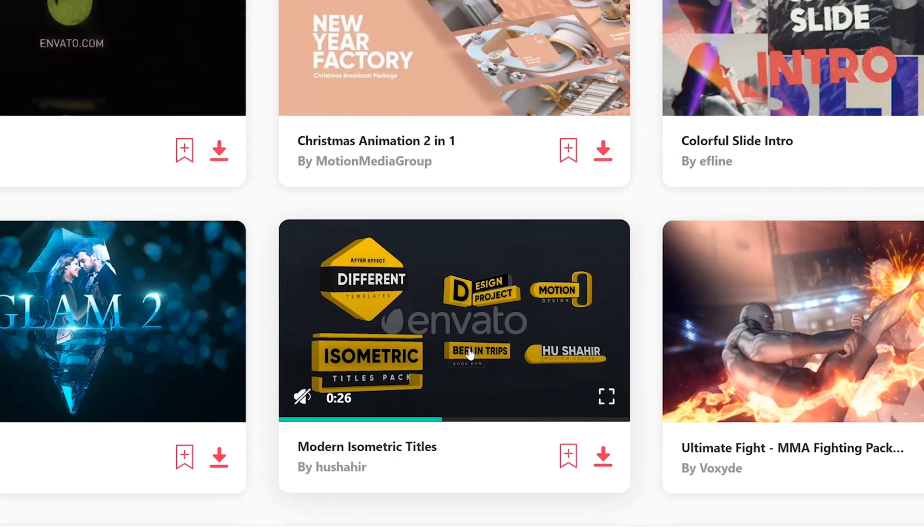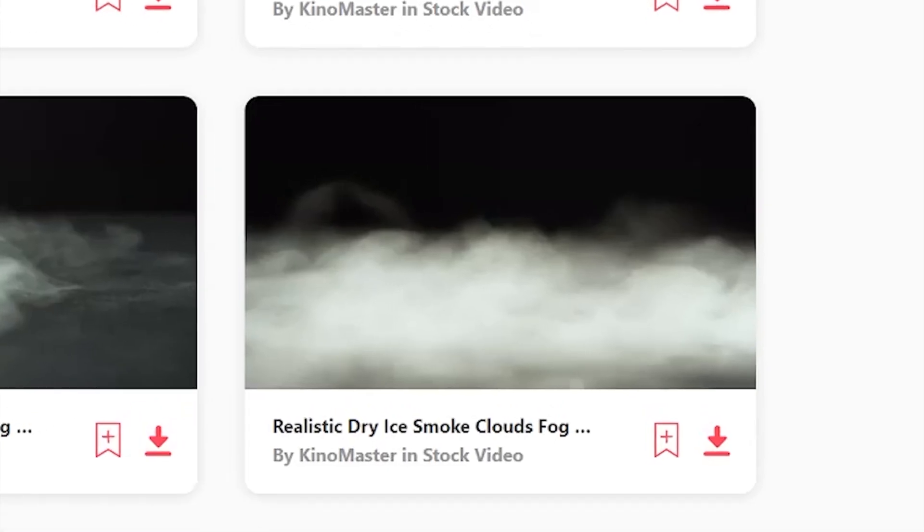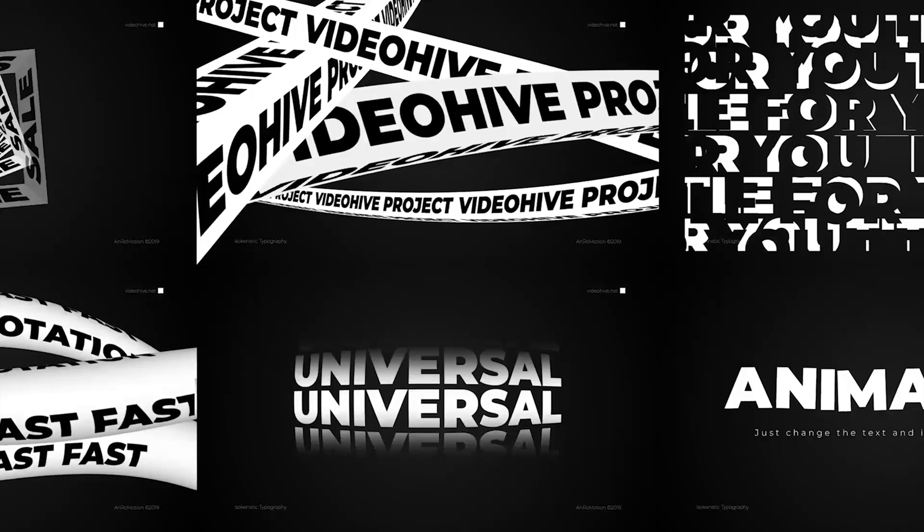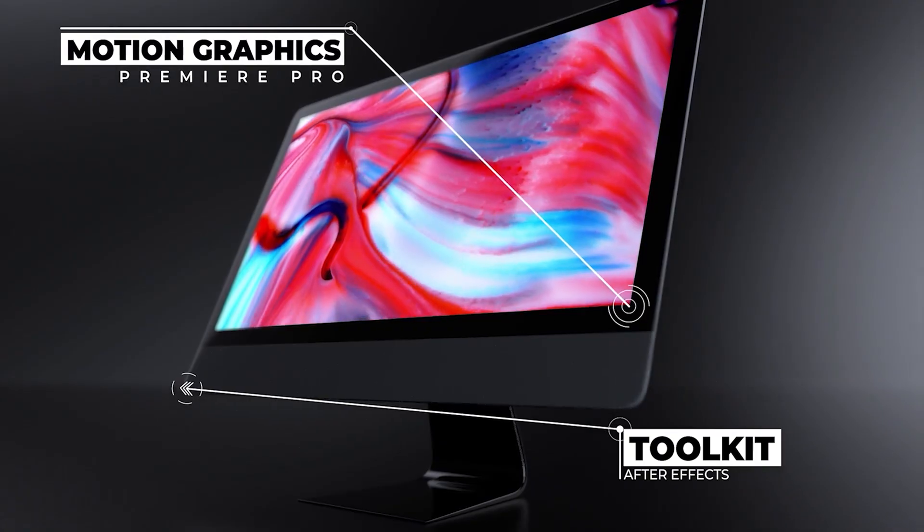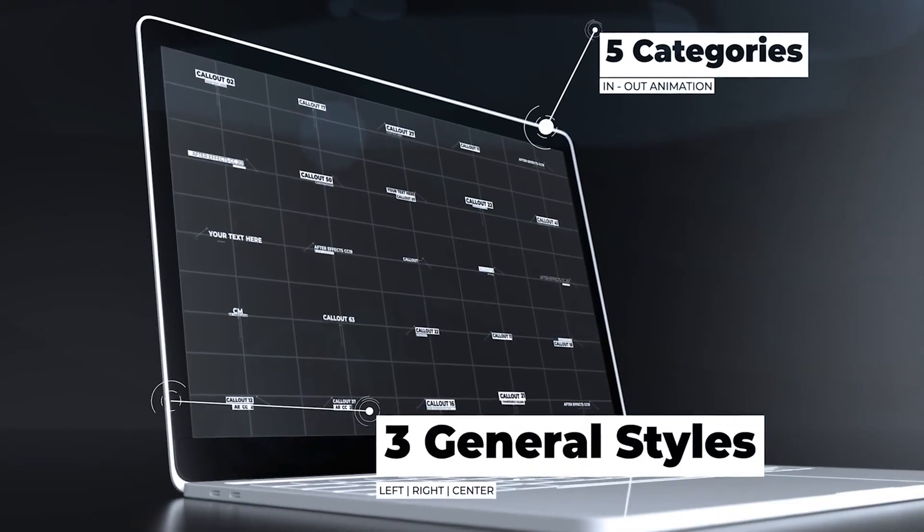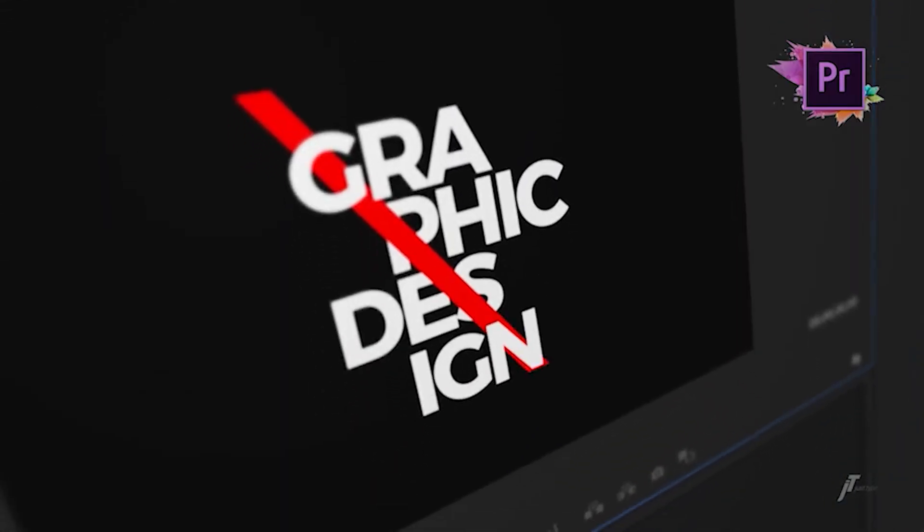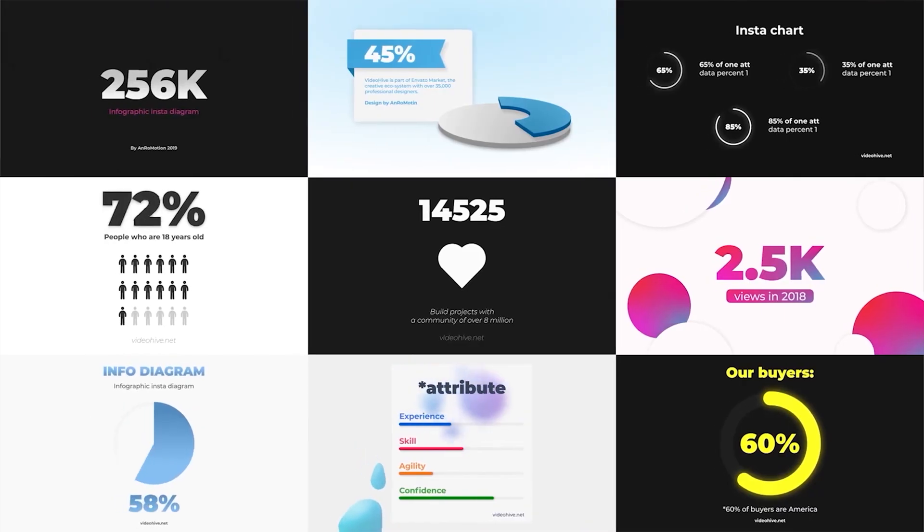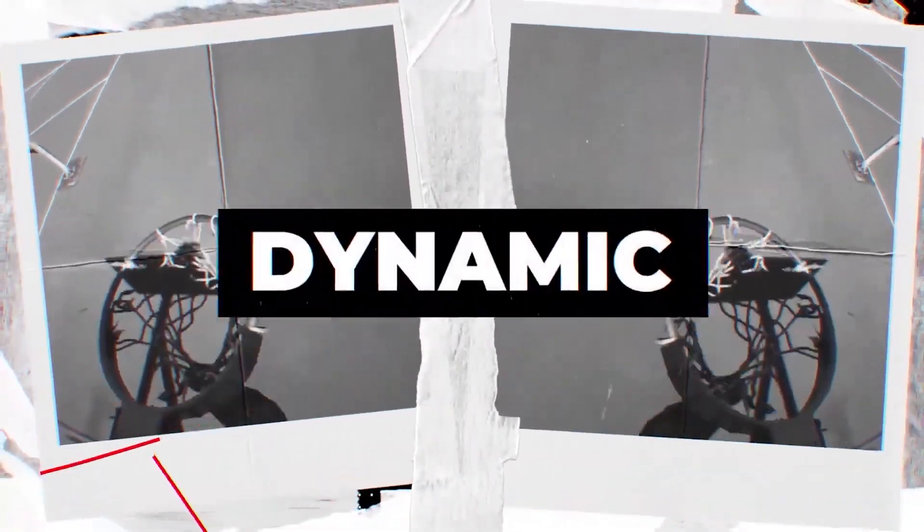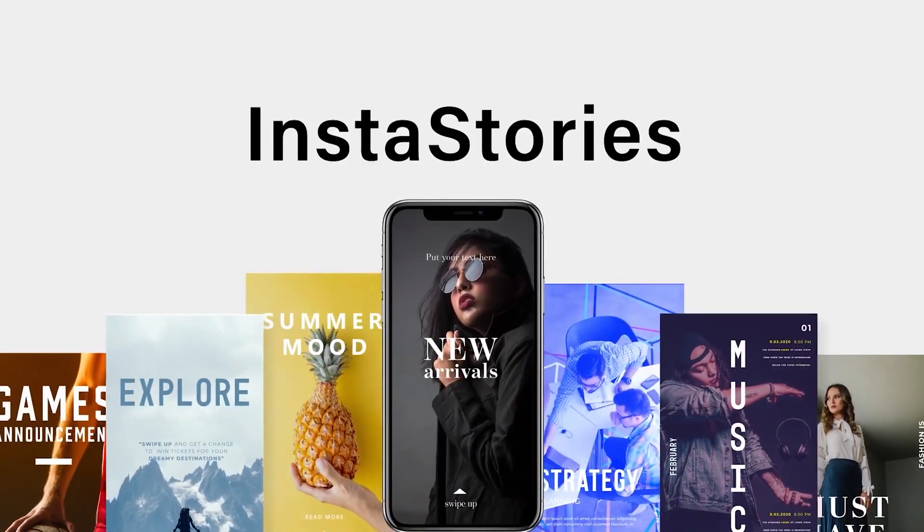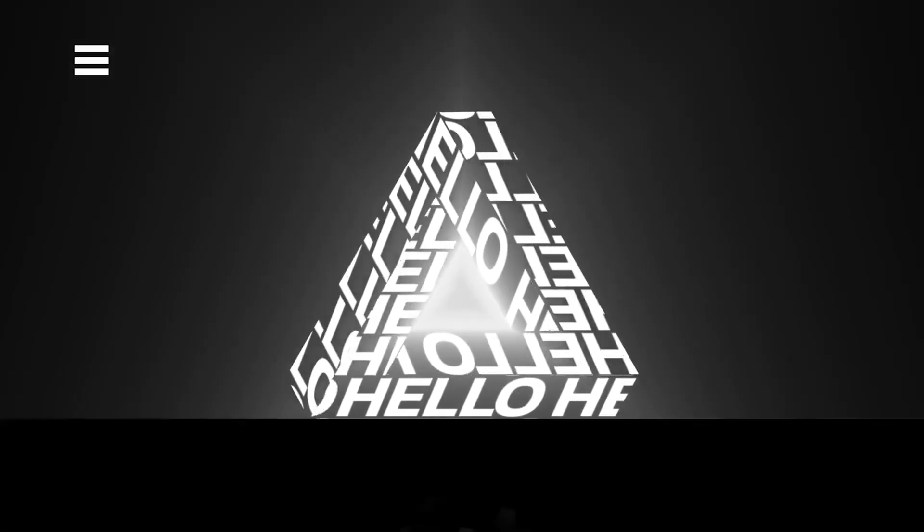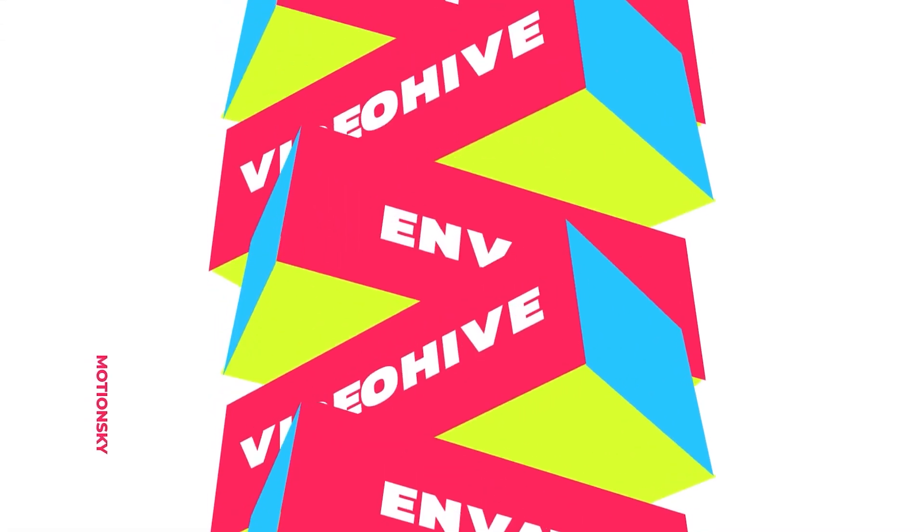Hey guys Dave here. This video is sponsored by Envato Elements. They've got an amazing desert products library with unlimited downloads. They've got over 50 million assets - photos, stock videos, graphics, video templates, motion graphics. Honestly, for $16.50 a month they've got so much stuff that'll just make your life easier and help you create things faster, meet your deadlines, and keep your clients happy. For more info check out the links in the description. Let's get back to this video.